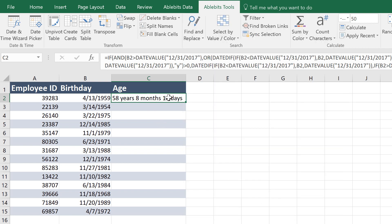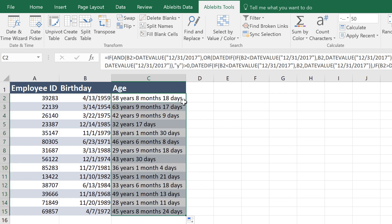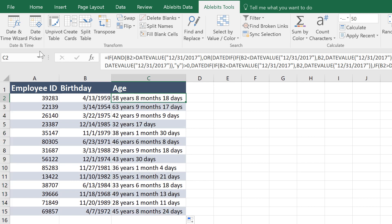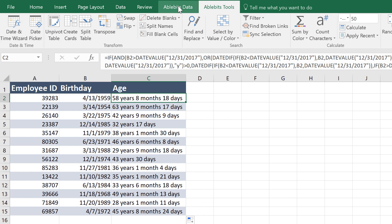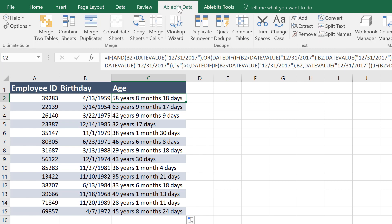When you click Insert Formula, you'll get the date of birth converted to age, and you can reuse this formula in your Excel table. This add-in comes with other helpful tools in Ultimate Suite. You can download and try its evaluation version on AbleBits.com. And if you have any questions, please contact us — we're always ready to help!